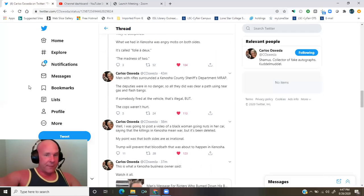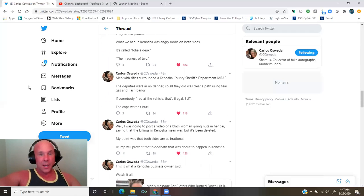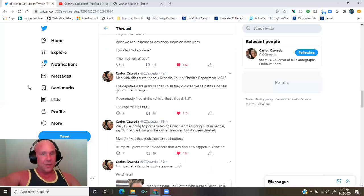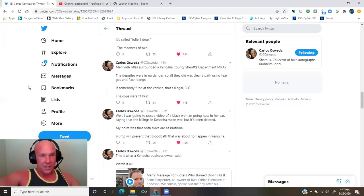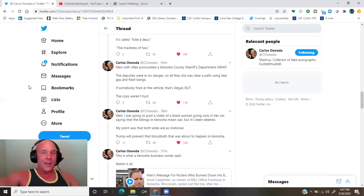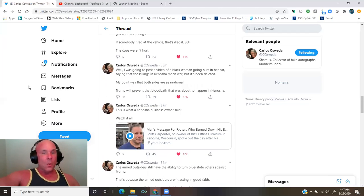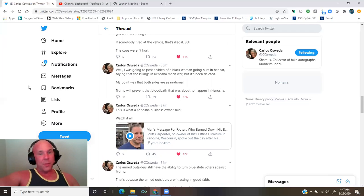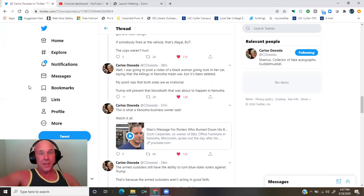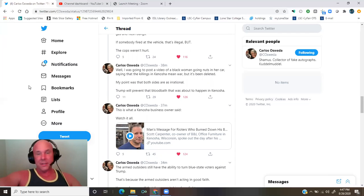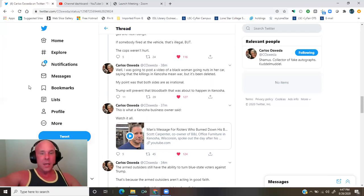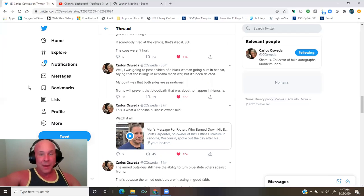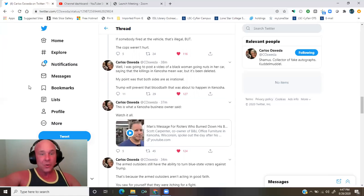Men with rifles surrounded a Kenosha County Sheriff's Department MRAP, mine resistance assault protected vehicle. The deputies were in no danger, so all they did was clear a path using tear gas and flashbangs. If somebody fired at the vehicle, that's illegal, but the cops weren't hurt. Well, I was going to post a video of a black woman going nuts in her car saying that the killings in Kenosha mean war, but it's been deleted. My point was that both sides are equally irrational. Trump will prevent that bloodbath that was about to happen in Kenosha.